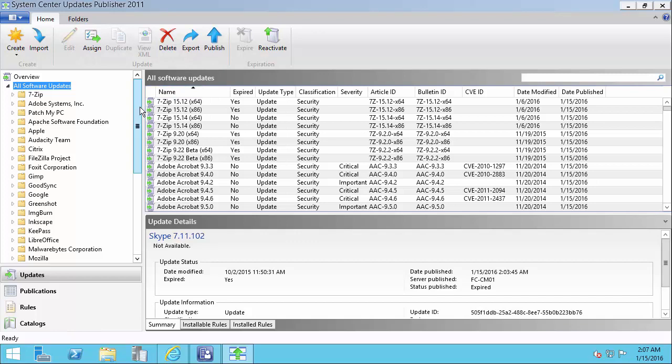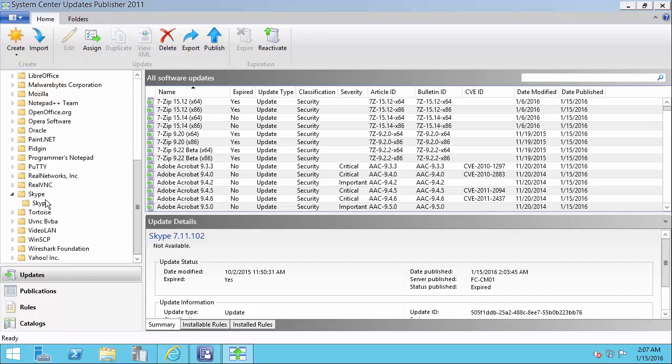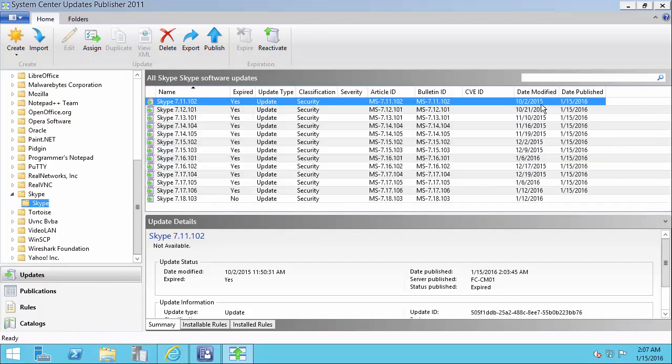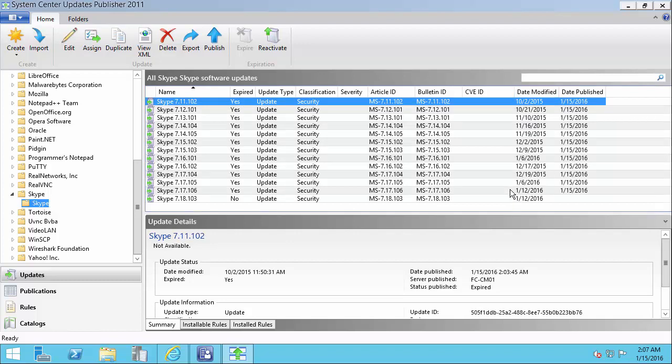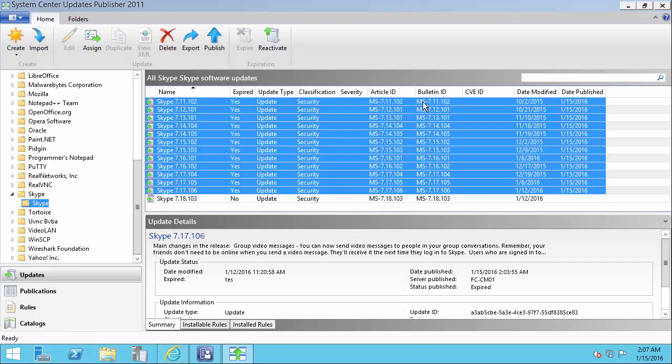What you'll notice is after a period of time, you're going to have a lot of expired updates build up. Since October 2015 and January 2016, you can see that we have a lot of versions of Skype that got expired. That's because there was a newer release, and whenever there's a newer release, we will expire the older versions.